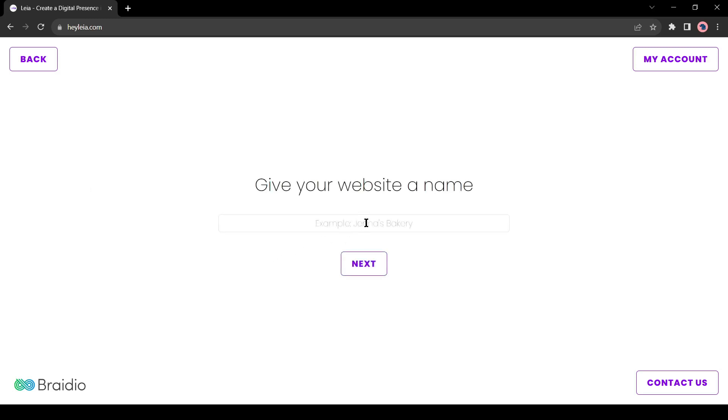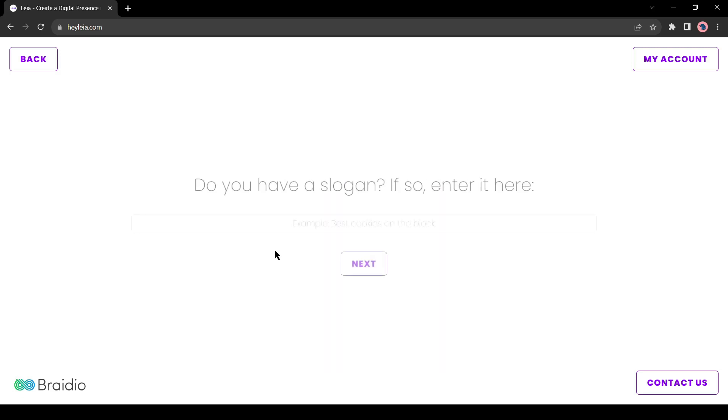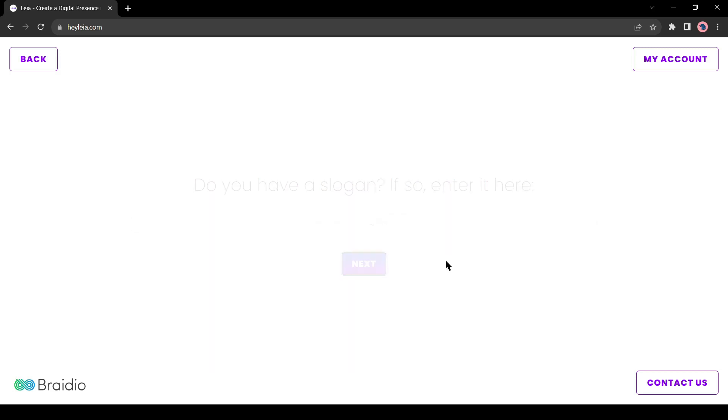The first question is give your website a name. I will give my channel name AI Ninja. You have to use your business name. Next, if you have a slogan, enter it here. I am entering my slogan. After entering the slogan, hit the next button.